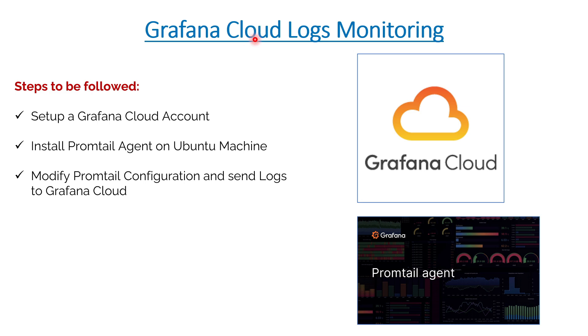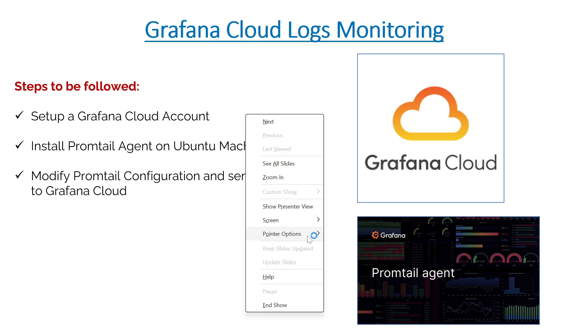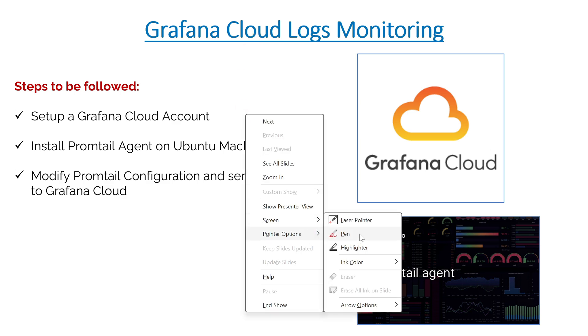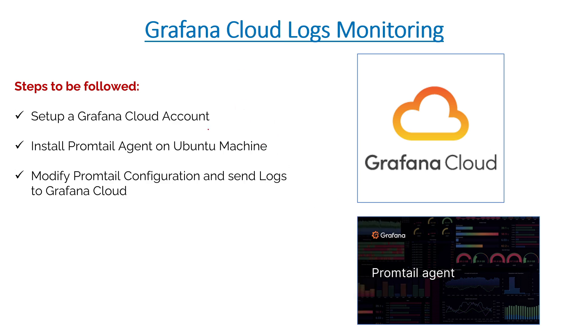You are understanding how to create a Grafana Cloud account and then how to send metrics, logs and traces from this local machine to Grafana Cloud. In the last session we already saw how to set up this Grafana Cloud account. If you do not know, you can refer to the previous session in the description.